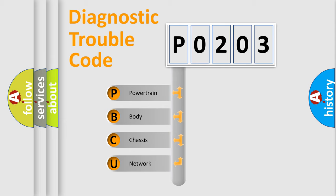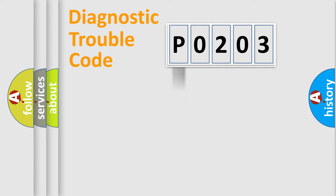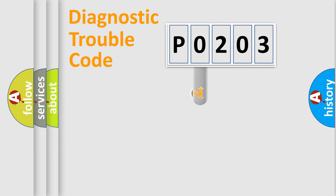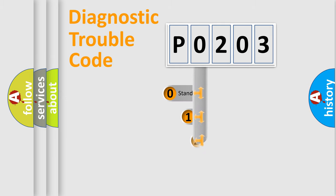We divide the electric system of automobile into four basic units: Powertrain, Body, Chassis, and Network. This distribution is defined in the first character code.